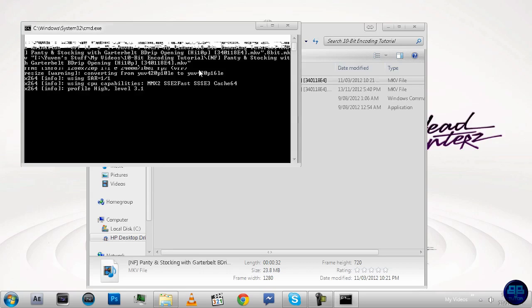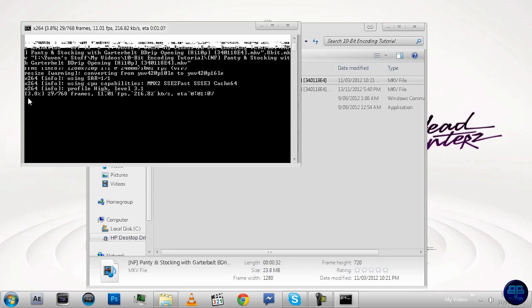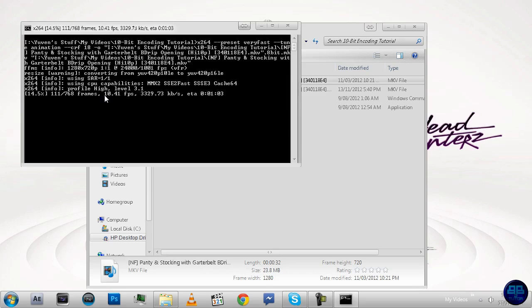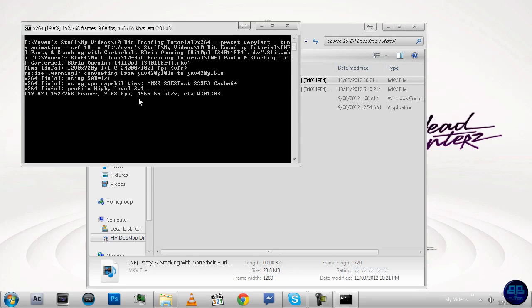This little window should pop up, and it says the percentage that's being done, the amount of frames that are to be done, and the amount of frames done so far, and that's how many frames it's doing per second, that's the amount of data it's transferring per second, and that's the ETA, so when it's going to finish. You don't need to worry about the rest of this, it's all technical stuff you don't need to worry about.